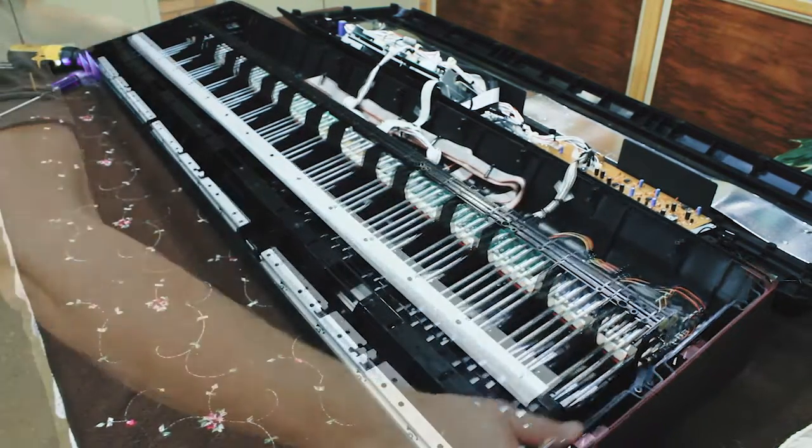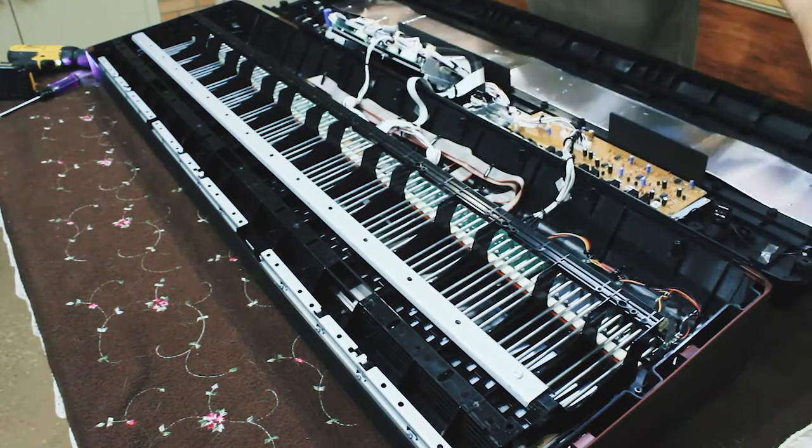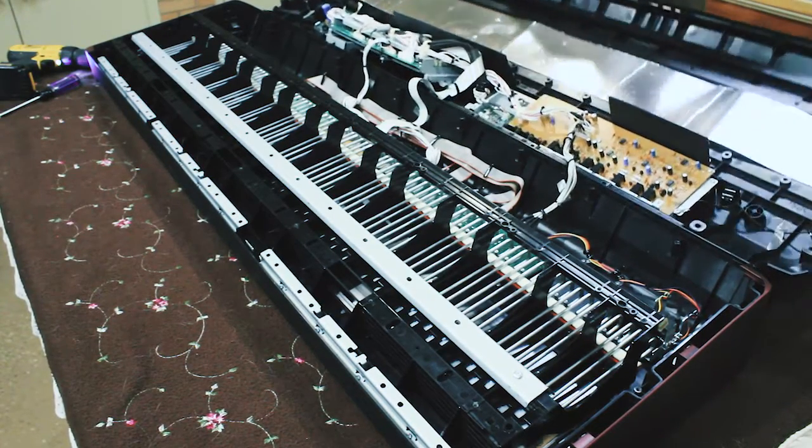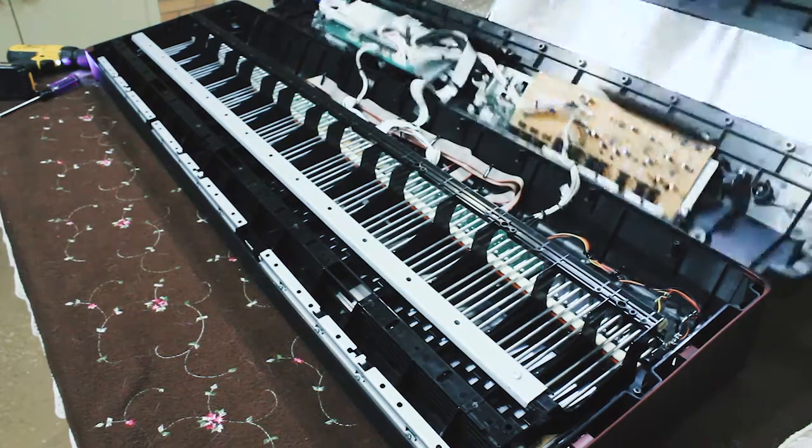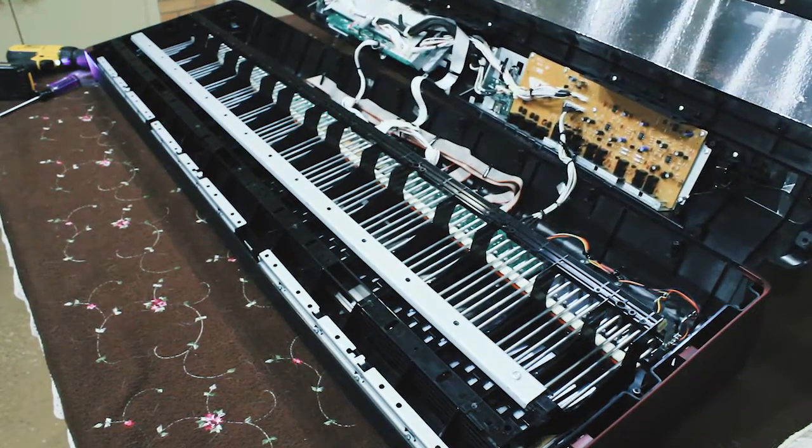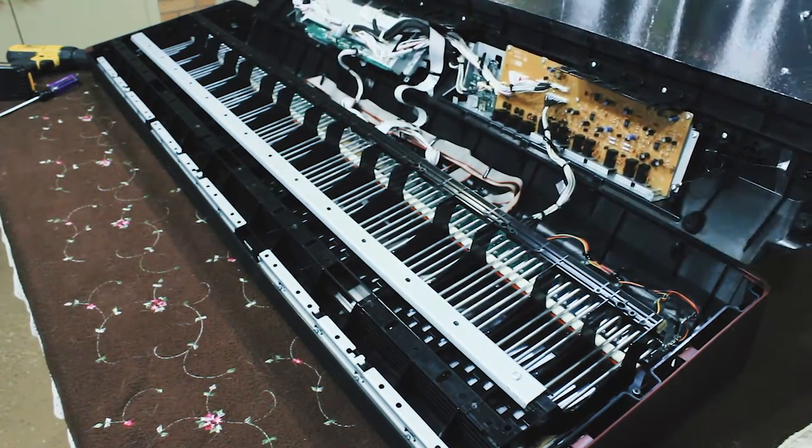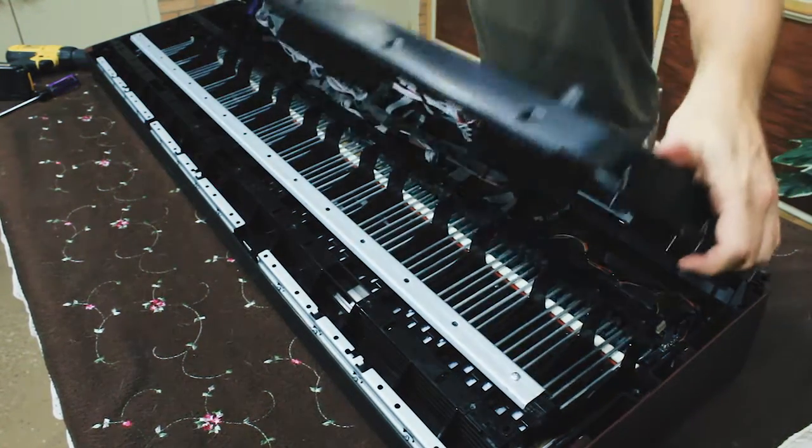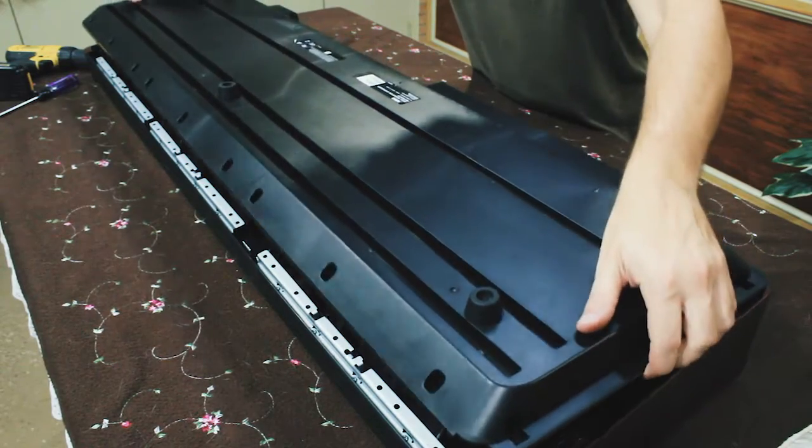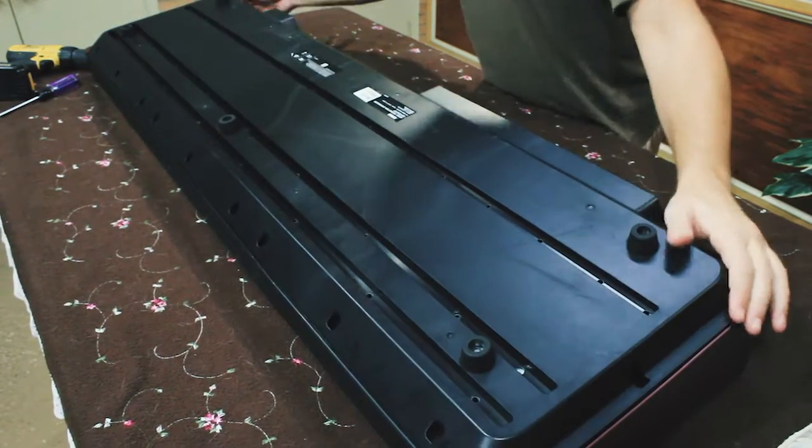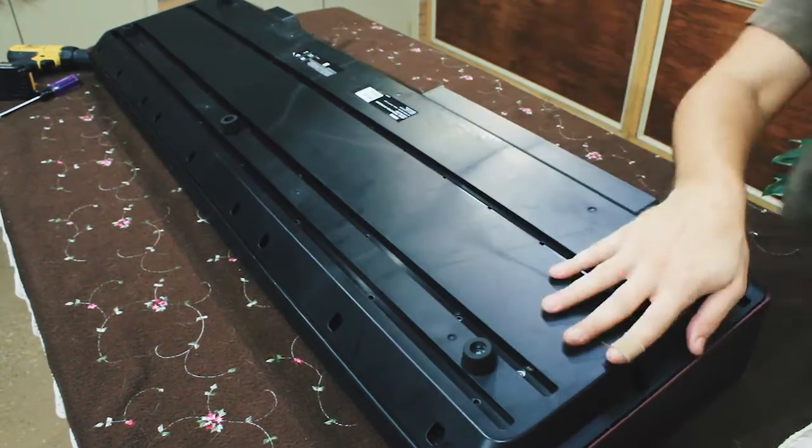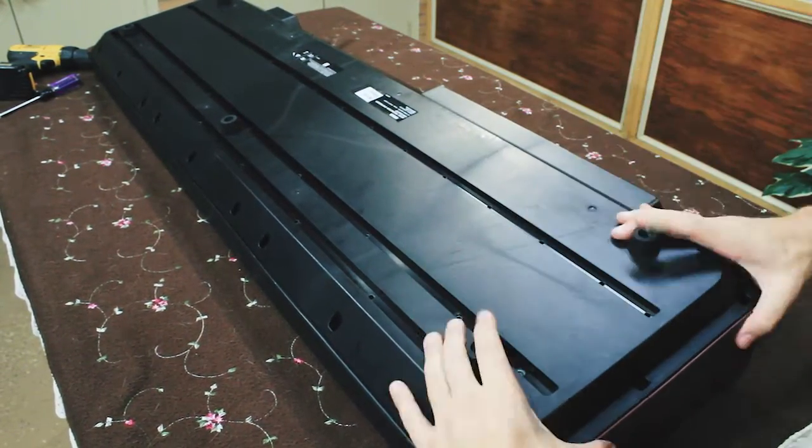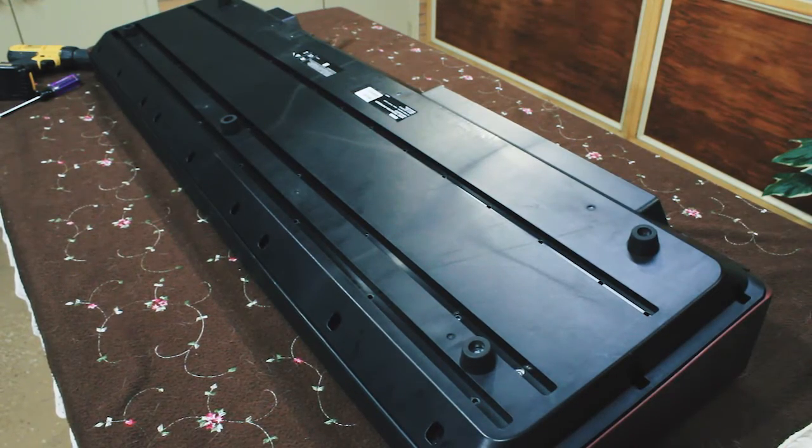Now we are going to fold this top back over. Be careful not to break your line. Make sure everything is lined up.